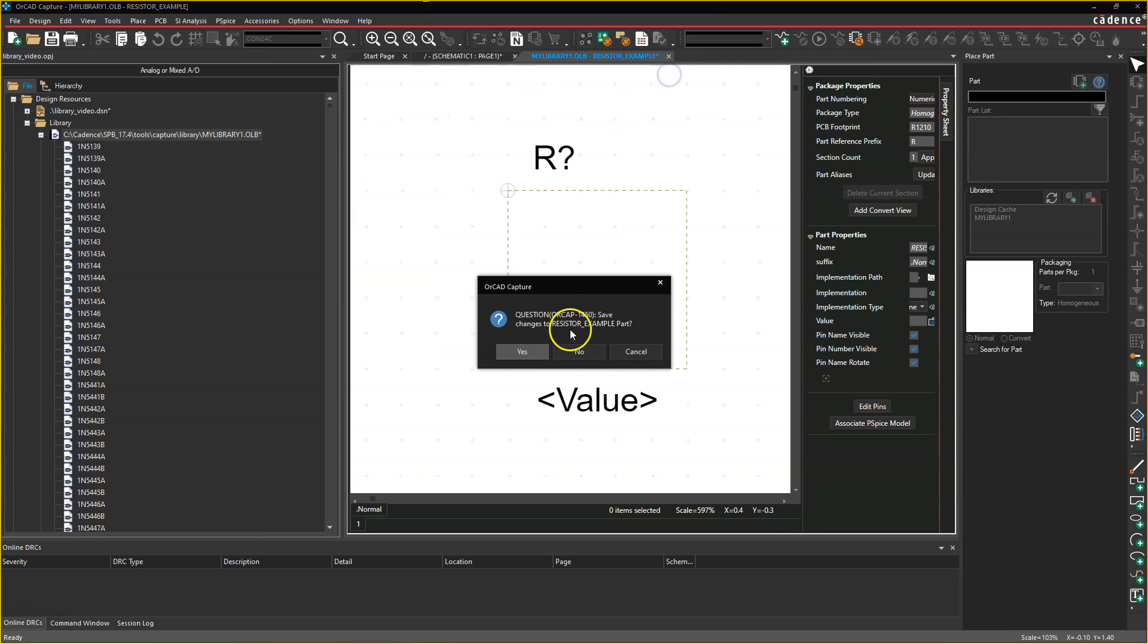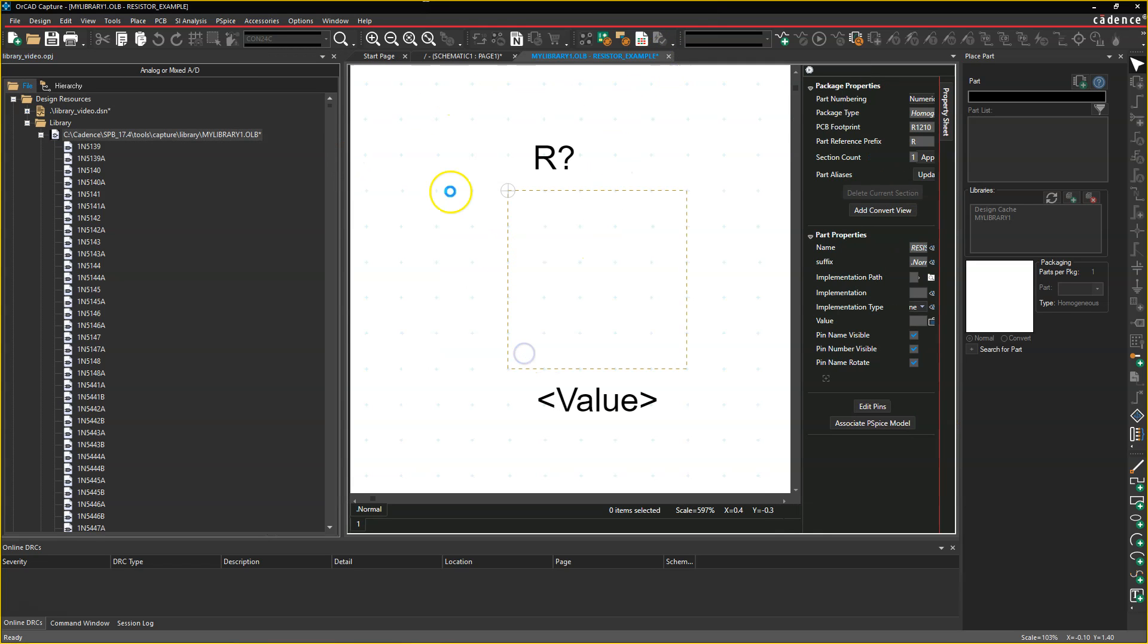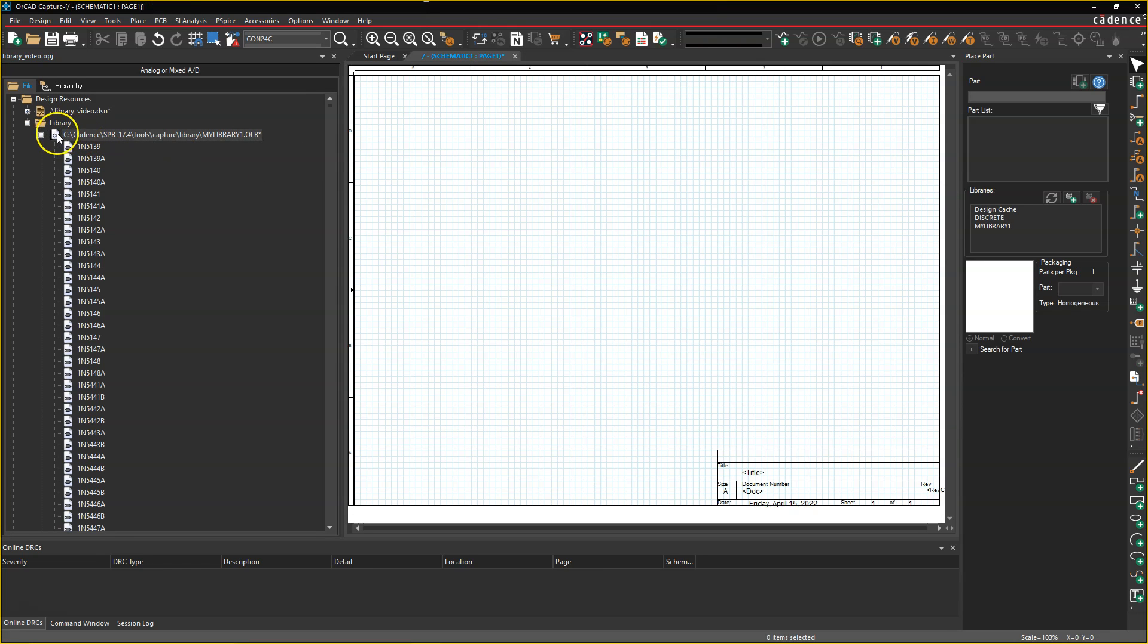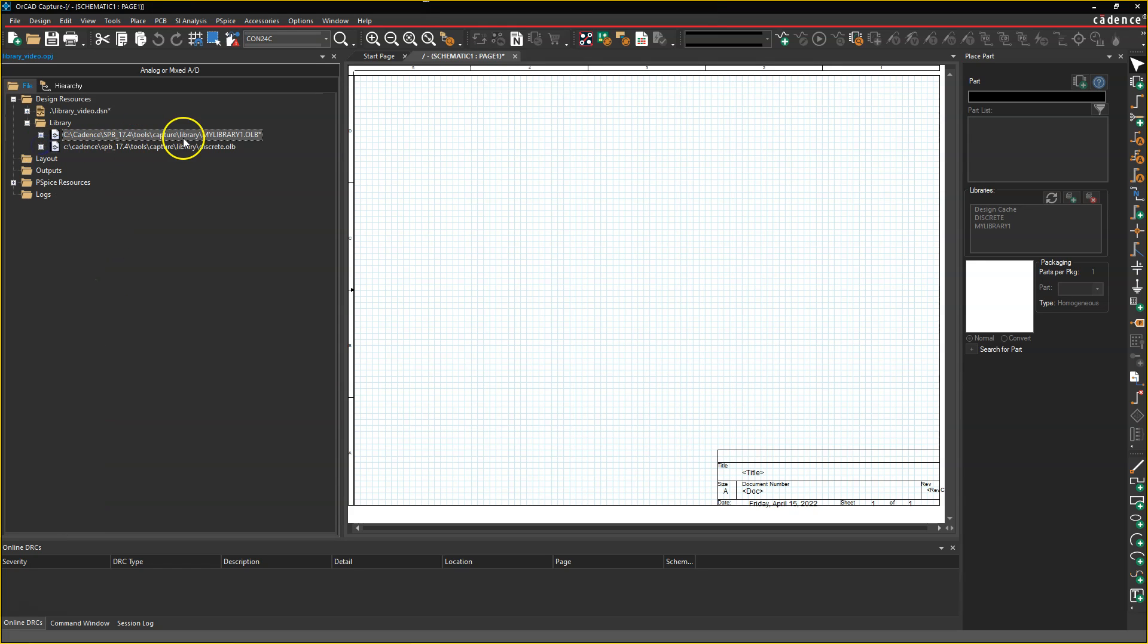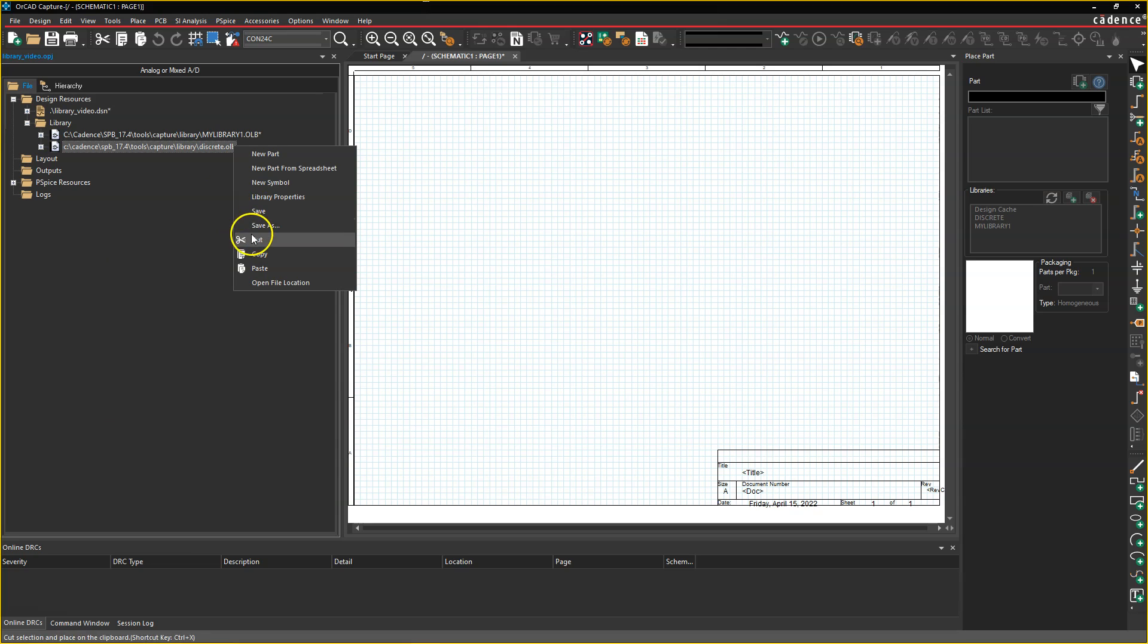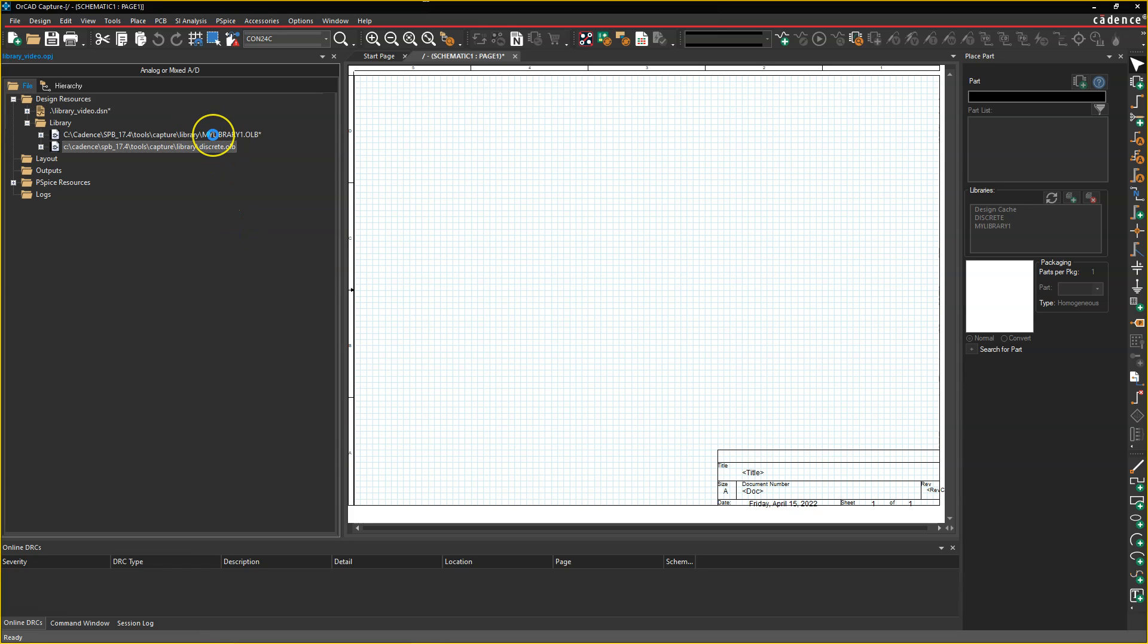Now I'm going to close my resistor example because it's an empty part, but here we have my own custom library, and then we have this default library that was already created. I'm going to cut this library to remove it from my project.